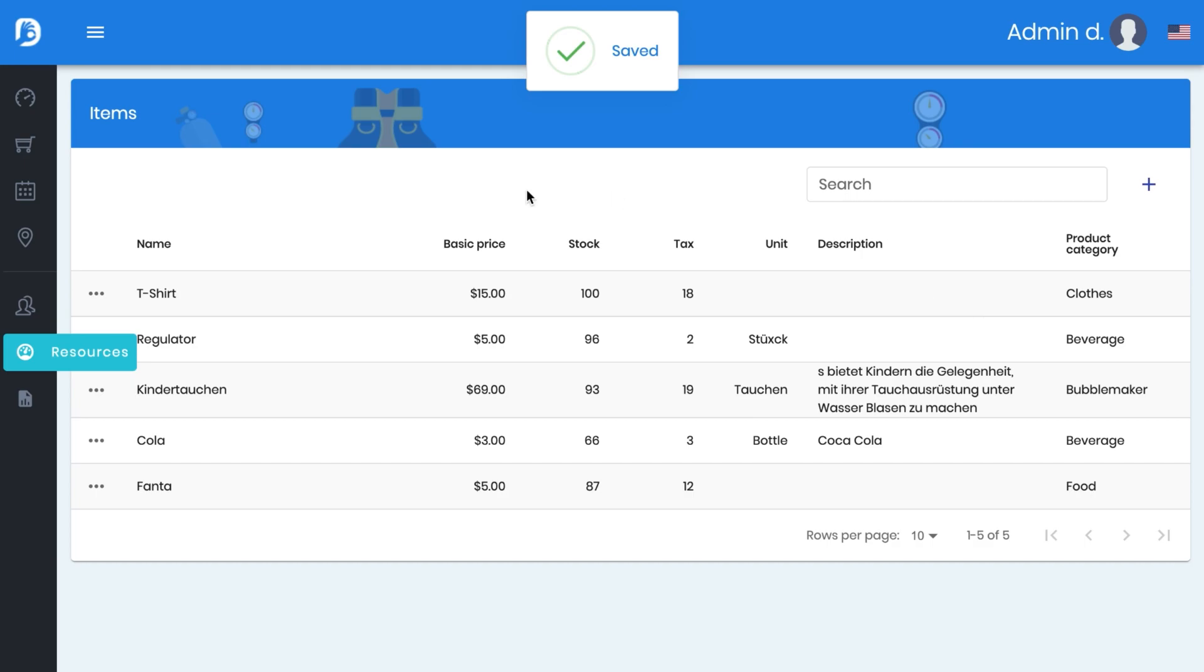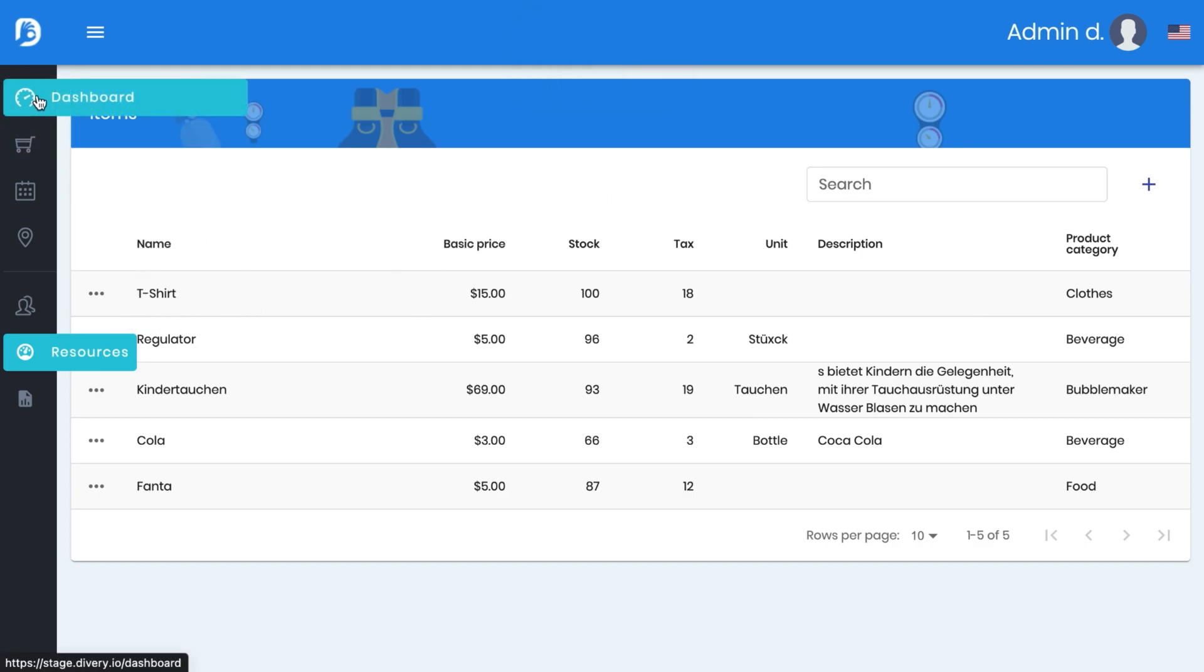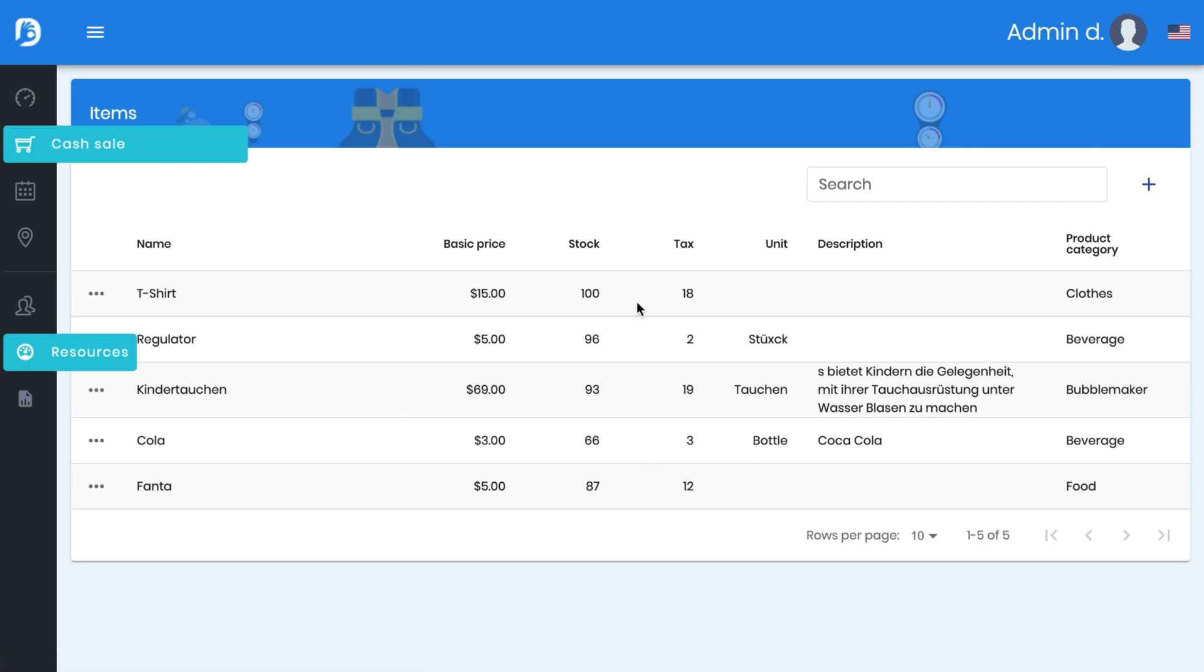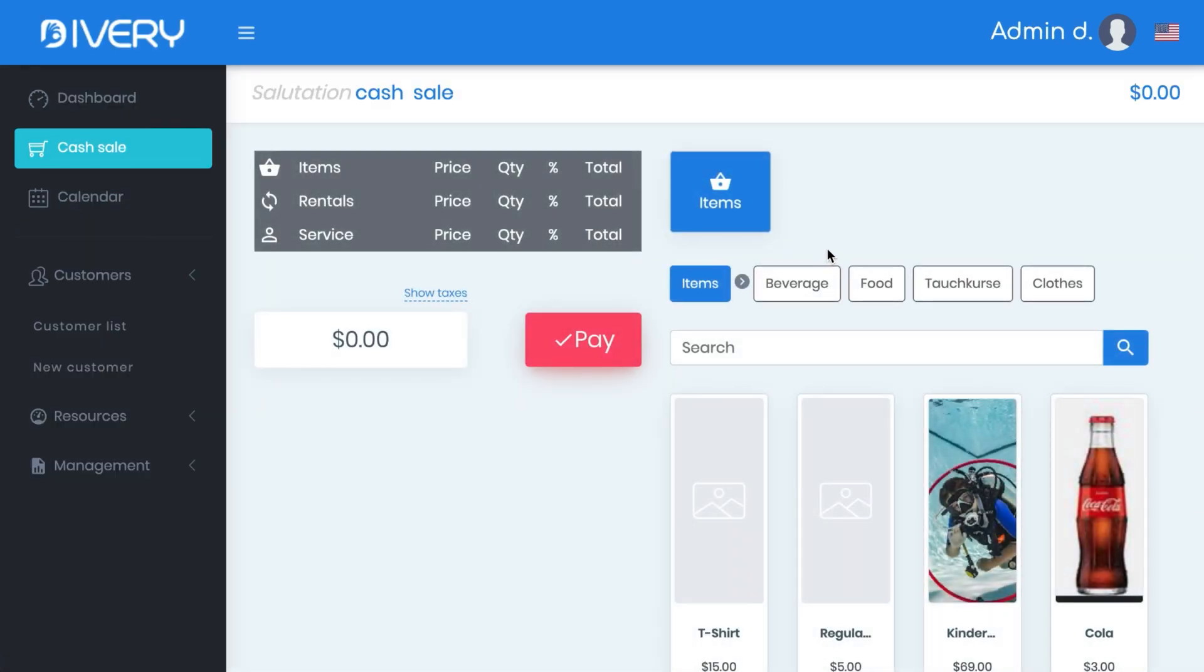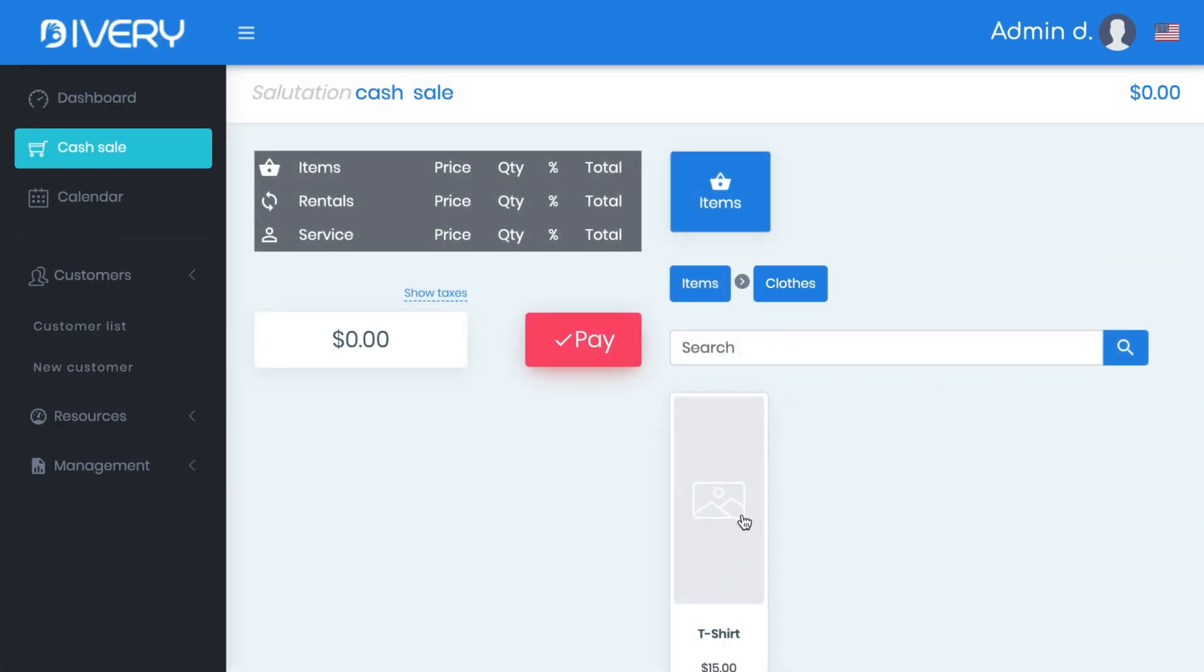Now it's here inside and you can find it here also in your cash sale. You have here Clothes and then here also t-shirts. Now unfortunately without a picture but next time will be a picture inside.